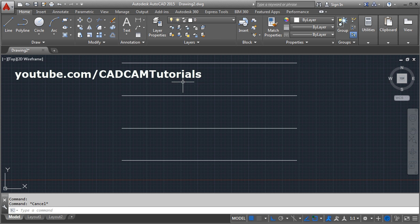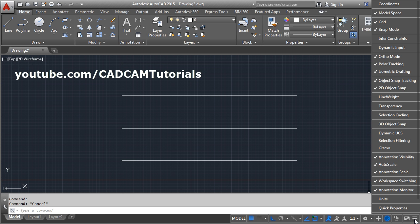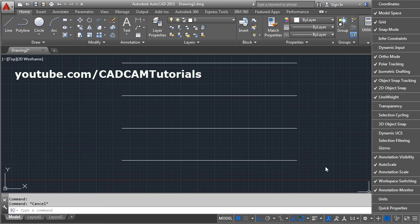For that you will have to click on the show/hide line weight. In version 2015 it is not visible by default. To make it visible in version 2015, click on this customization button and click on this line weight and click outside so this button is added.